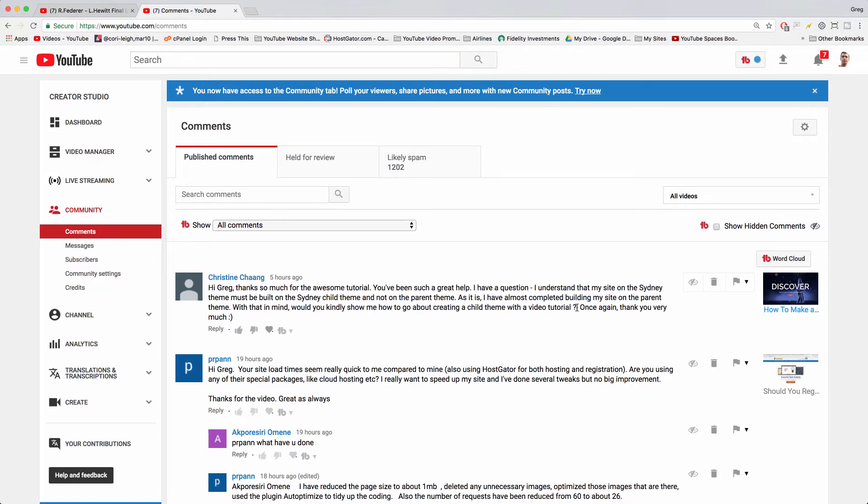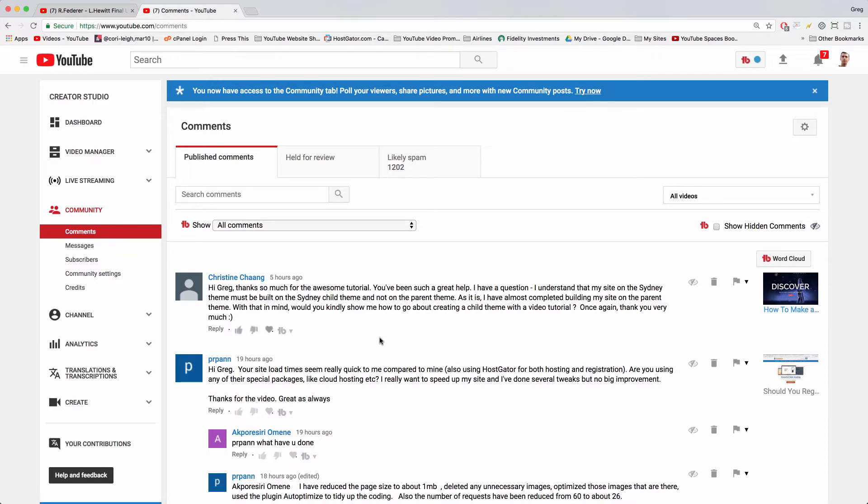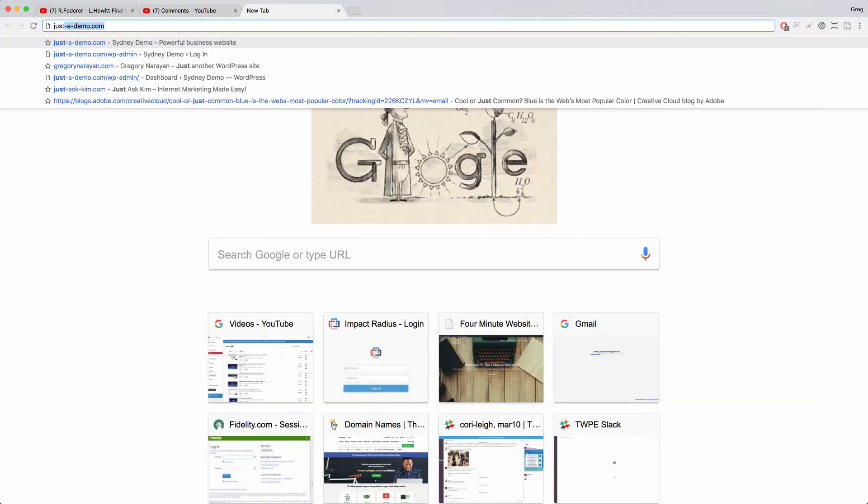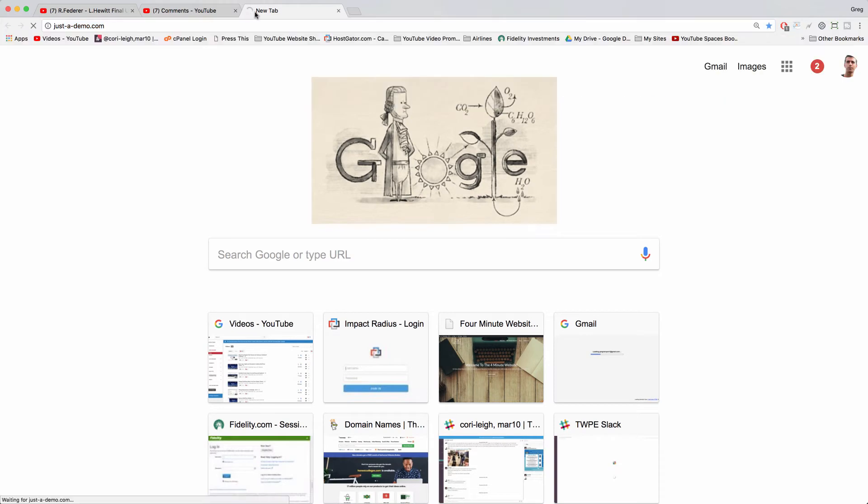Now while we do have a video for child themes and how to make them in a couple different ways, which I'll link to you in the section beneath the video, I want to stop and tell everyone that if you're just making changes to the CSS, in other words if you're going to add a style.css file to a child theme, then you're better off using a custom CSS plugin.